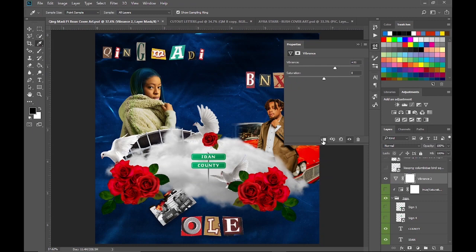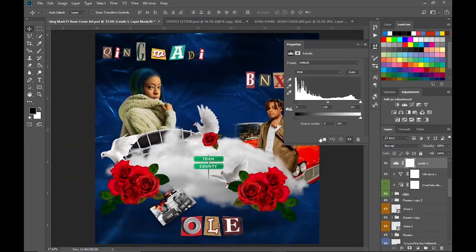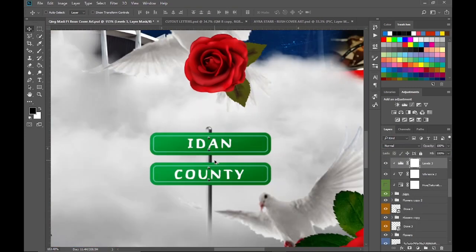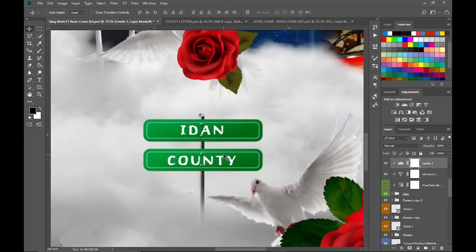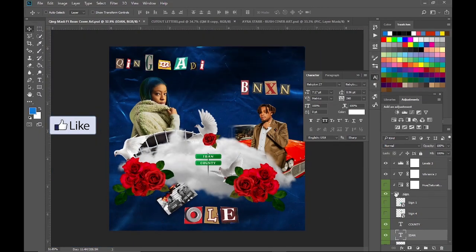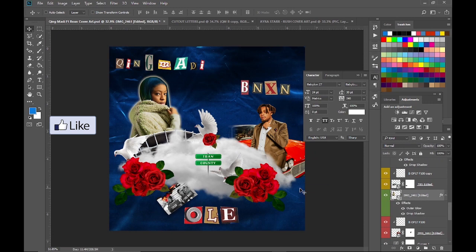I then added vibrance and levels. You can also pause the video so you can see the settings. Afterwards, I added outer glow and drop shadow to the first image.